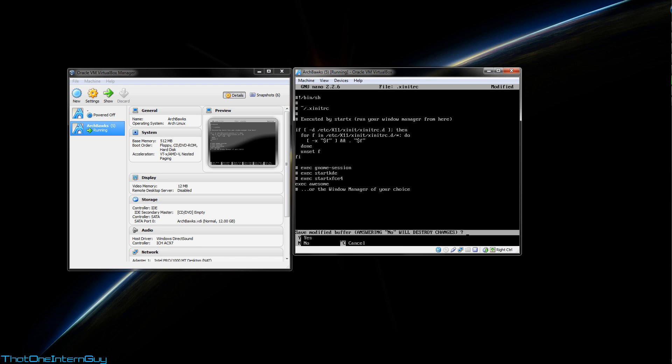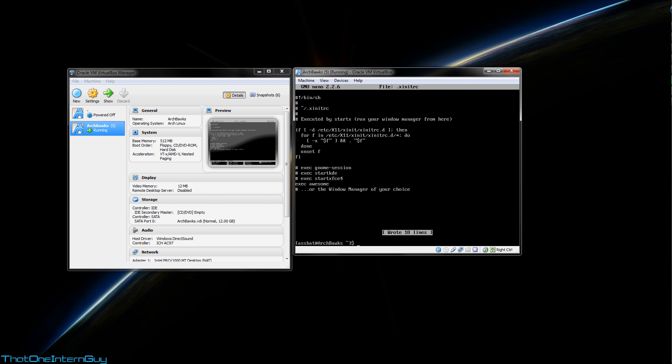So we're going to hit control X to exit, Y to save, and enter to quit, and there we go.